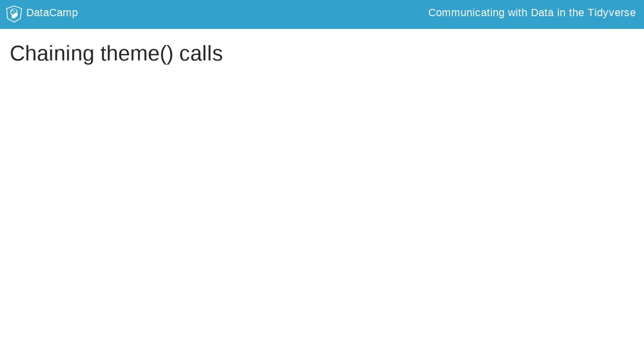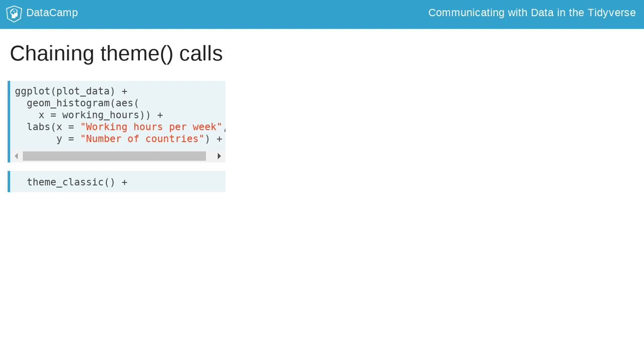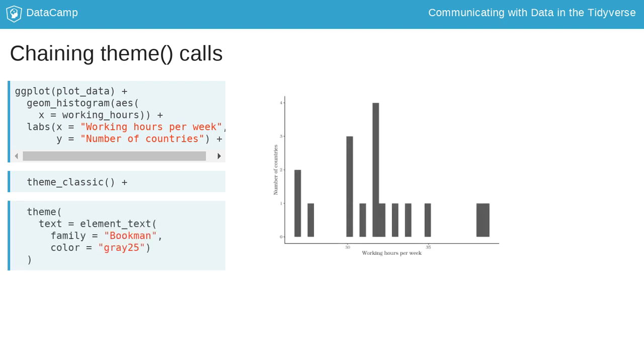Another cool thing about themes is that they can be combined and chained together. For instance, we could apply the classic theme, but then override some of its components. Here we just added another theme call to override the style of the text elements in the plot.